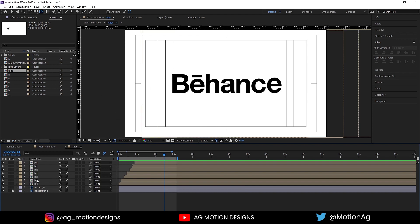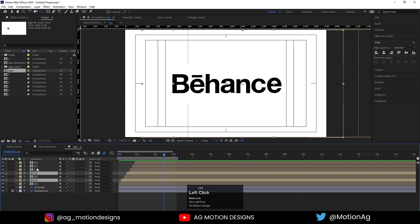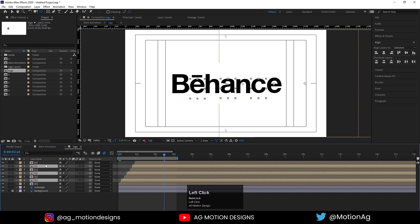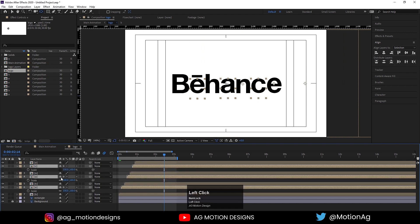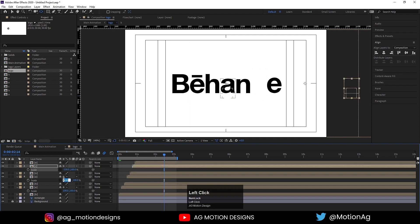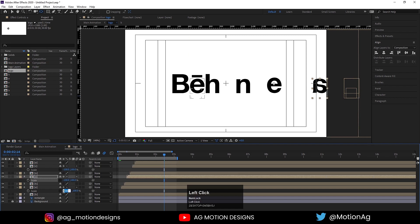For that, I'll select E, A, and C and enable this option. Press S and unlink the chain. Instead of 100 I'll type minus 100 - not this 100 but this 100. I'll name it minus 1, select this and hit minus 1, then select this one and hit minus 1.